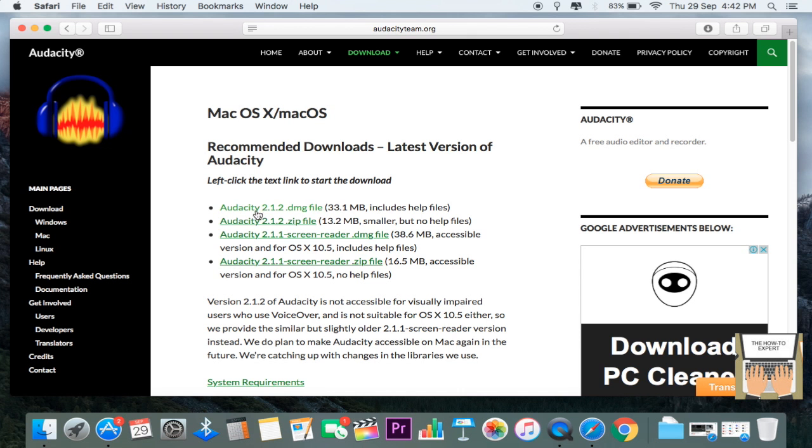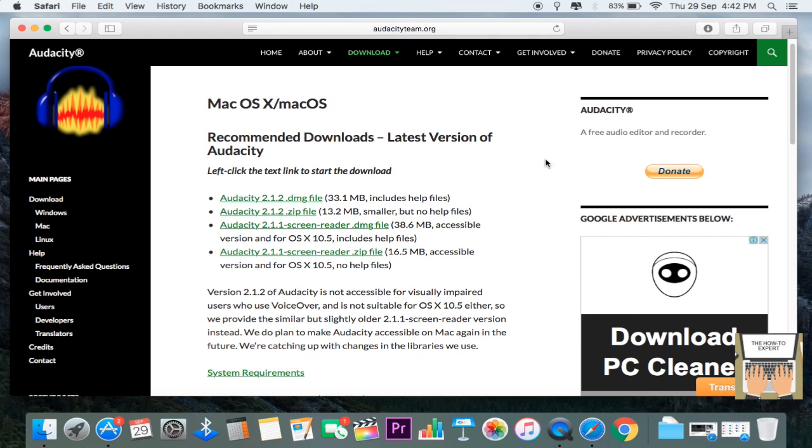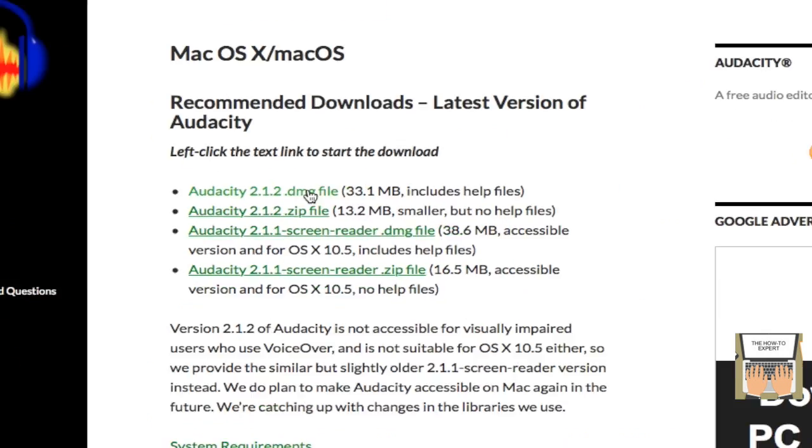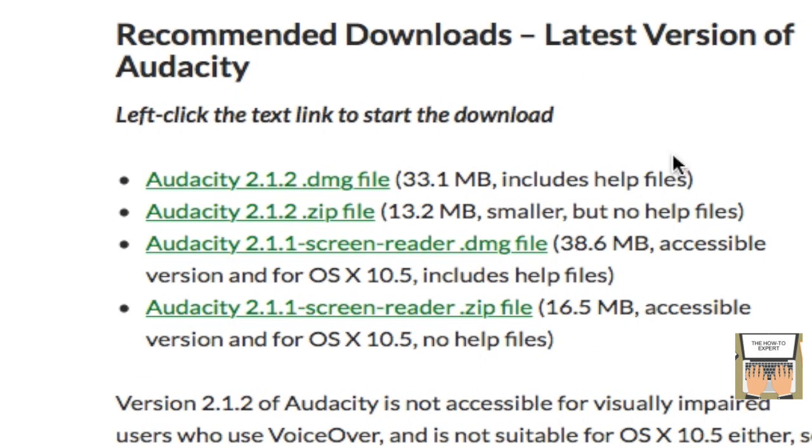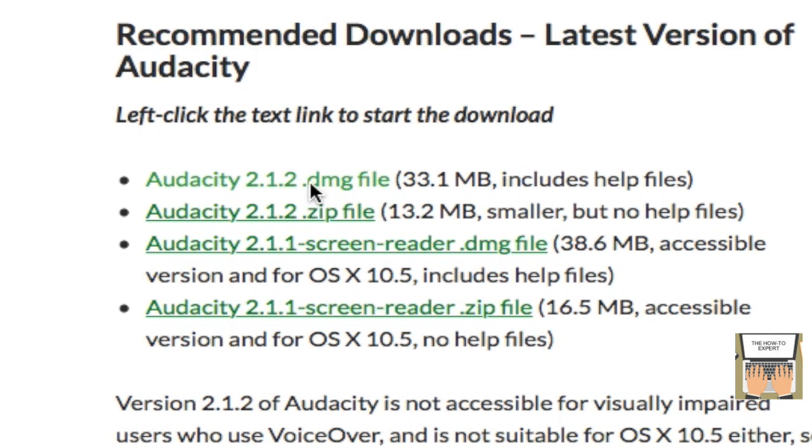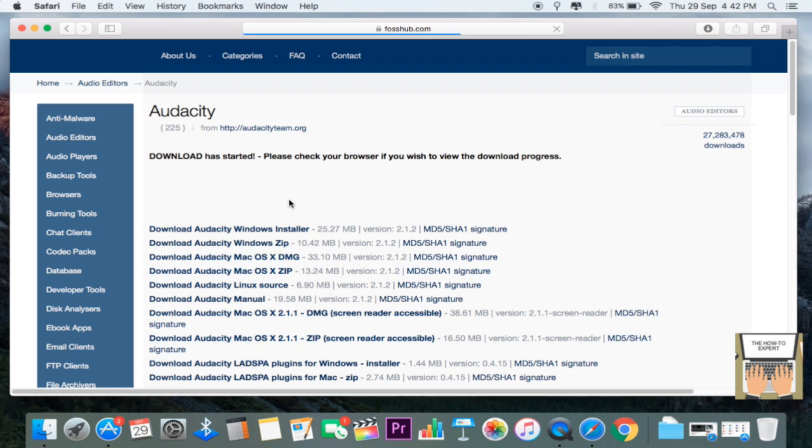just click on this. Here you've got different links to select from. I would suggest choosing the first link, which is audacity.dmg, 33.1 MB. Just click on that and it will redirect you